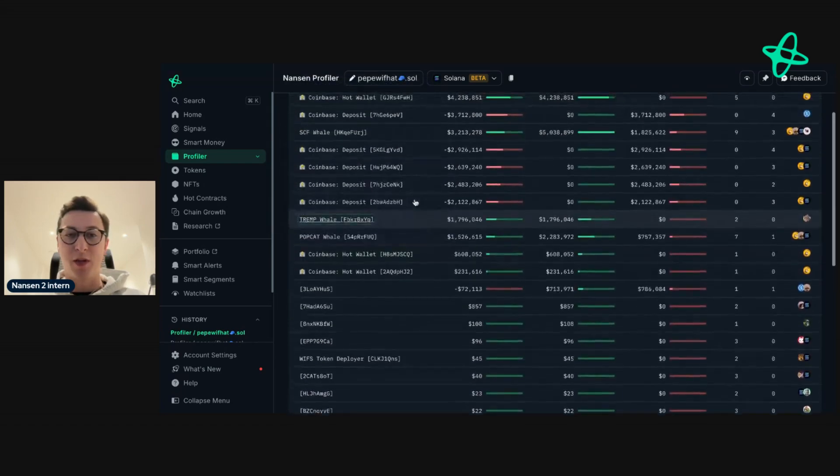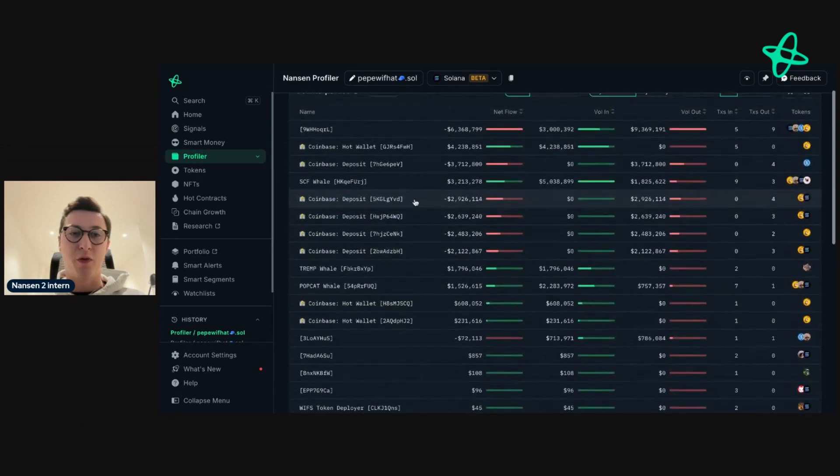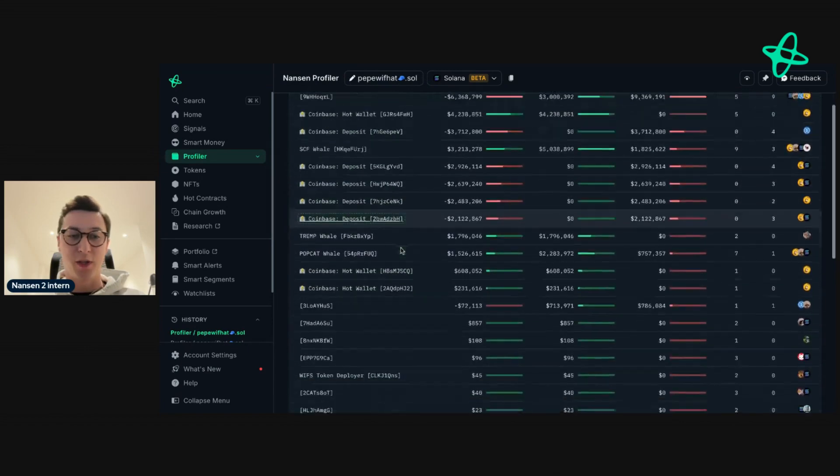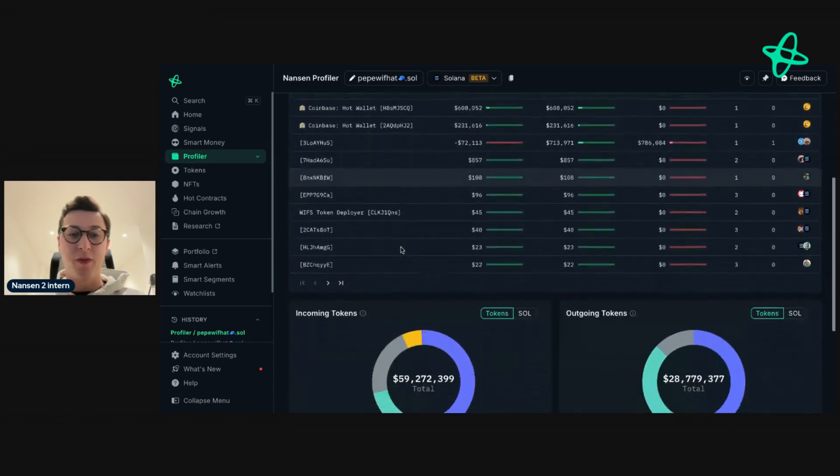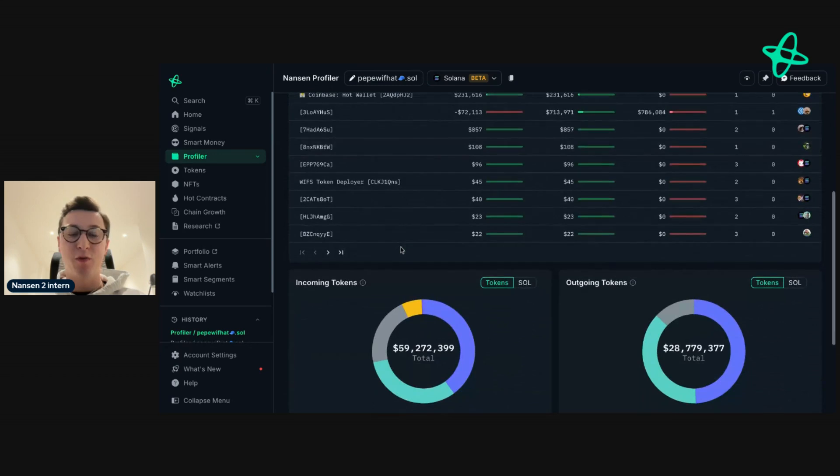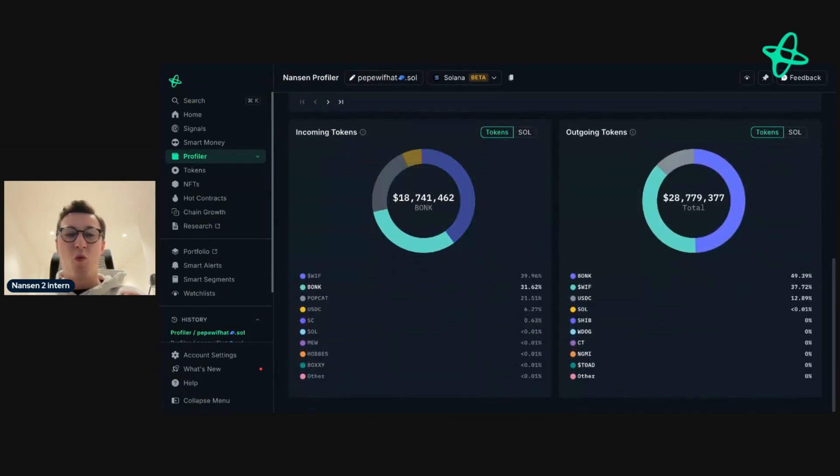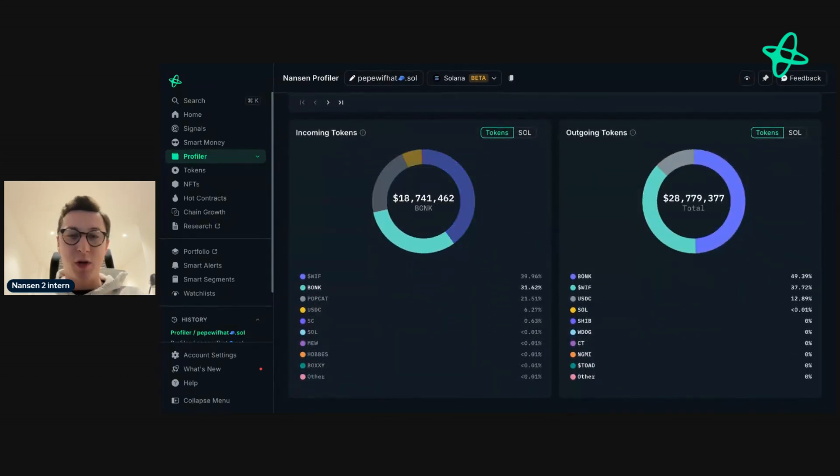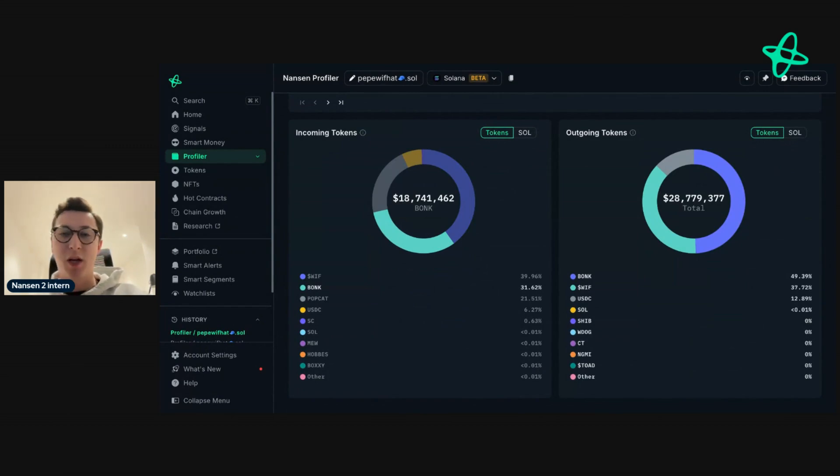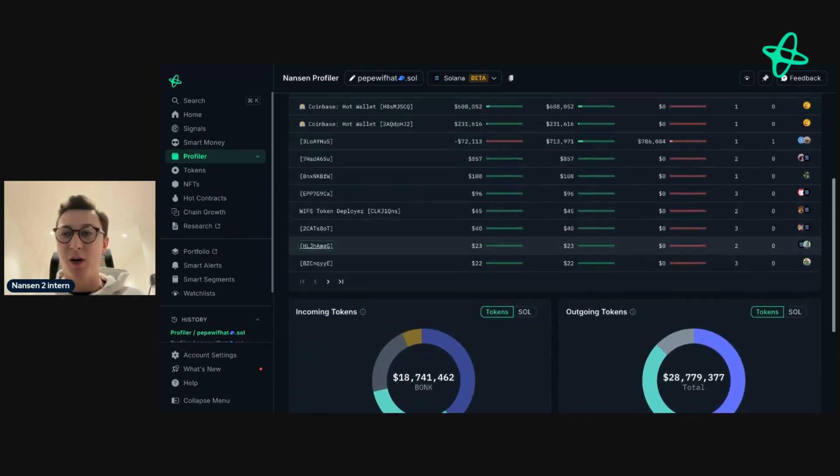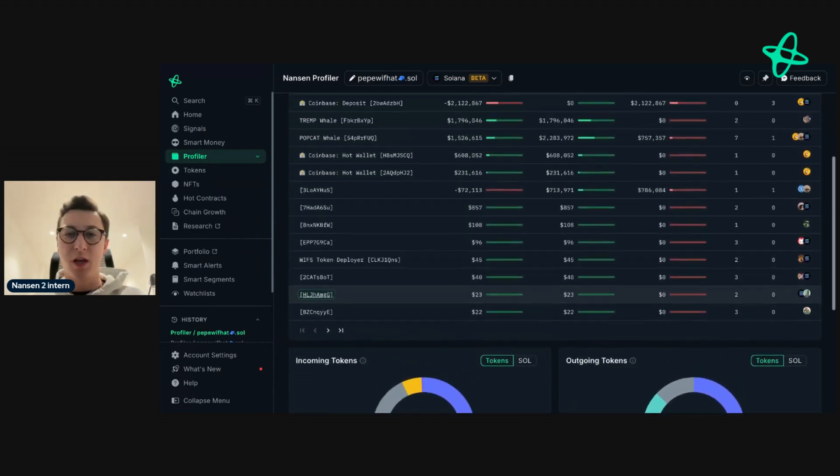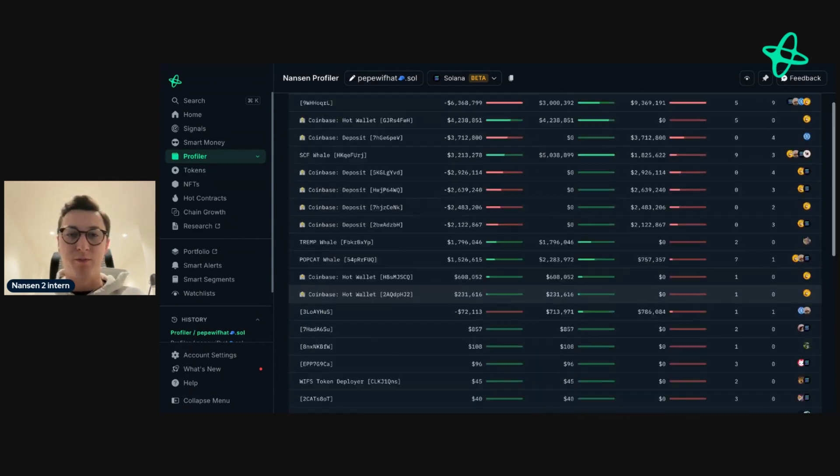So you can see, for example, they are sending funds back and forth through Coinbase. This could be a really useful tab to look through to see what a team's doing, what the address is doing, where they're depositing money, are there any interesting edge of funds, are they buying, are they selling, and so on.